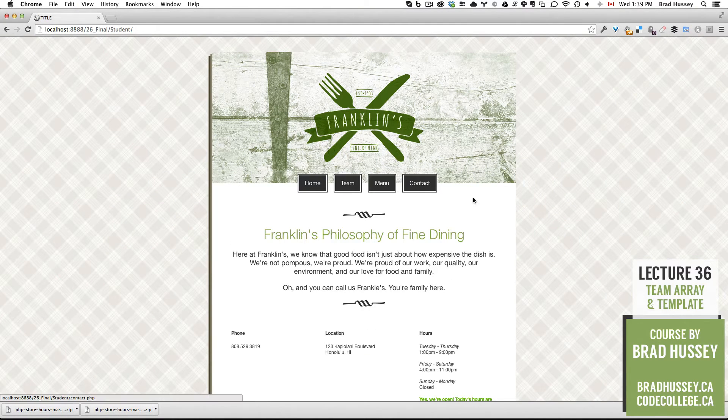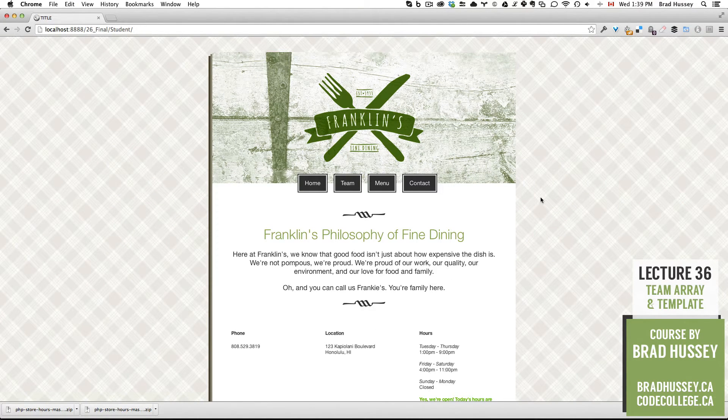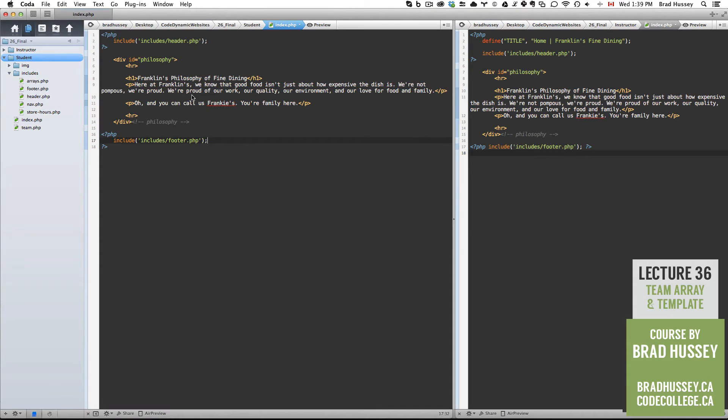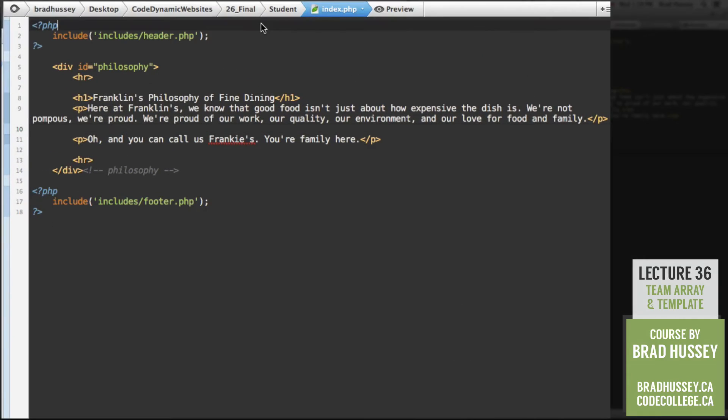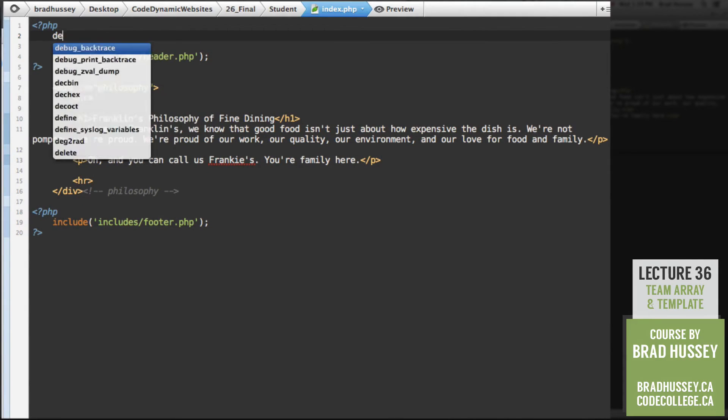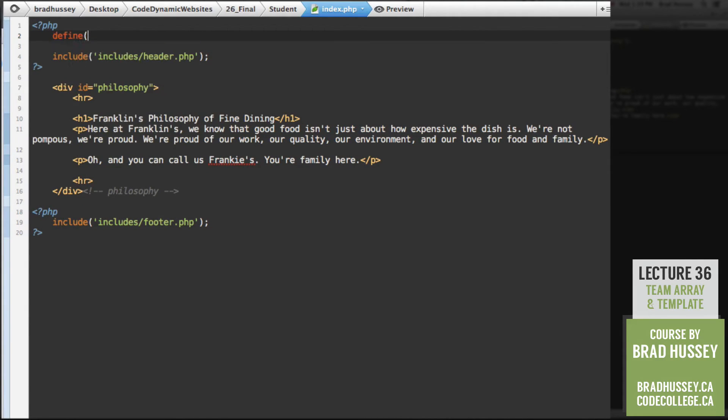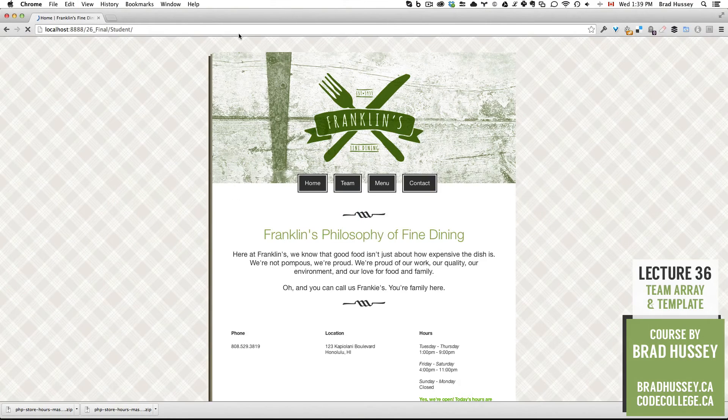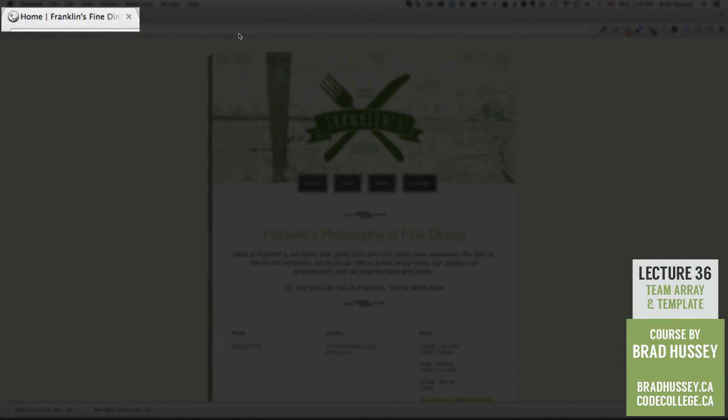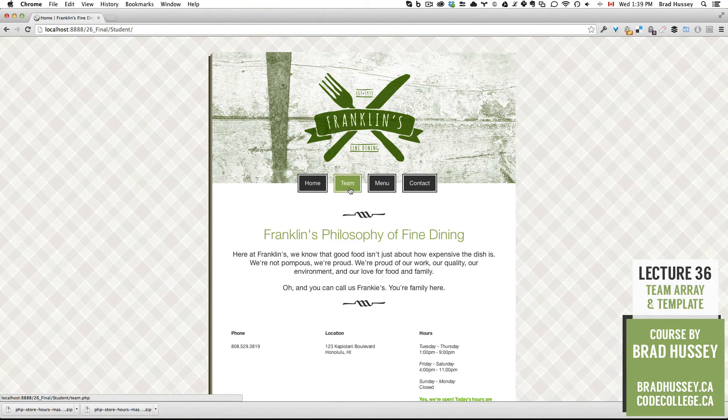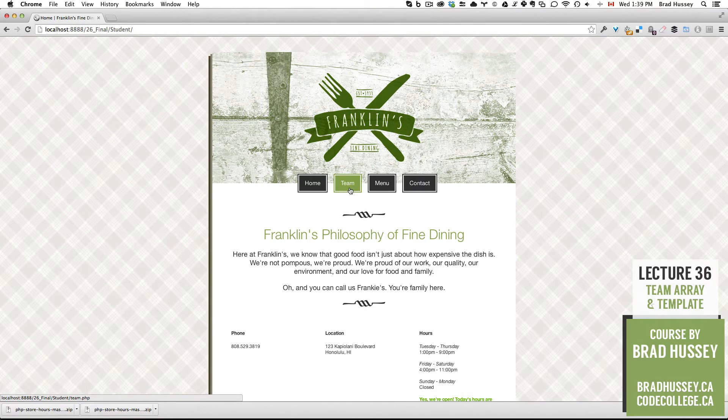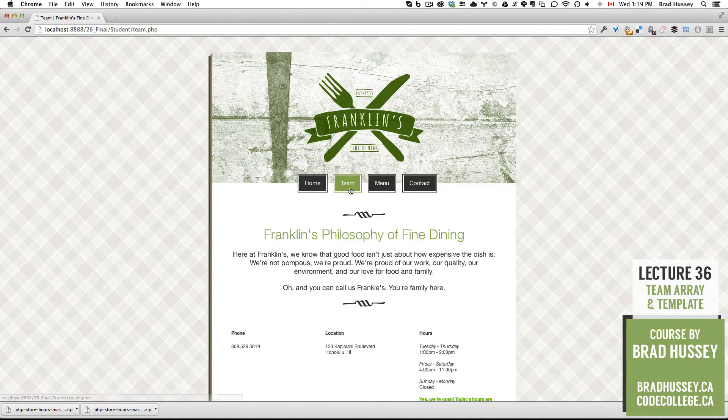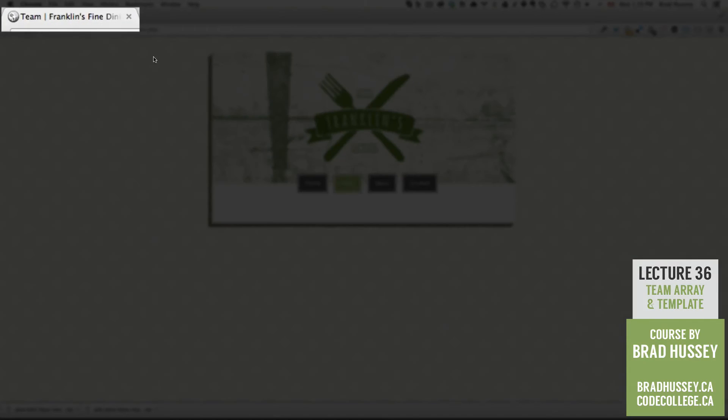So there we have our philosophy on our homepage. Save it. Check out the homepage. Boom. There it is. Already looks nice. But we still have our title issue up here. Simple fix. In our index.php, define a constant. Define the title. The title will be home, pipe, Franklin's fine dining. And there's our constant. Save it. Check that out. Home, Franklin's fine dining. There it is. Now if we go to our team.php page, which should be right here, we've already added in our array, the slug. Here's team. You can see up here it says team. Awesome.